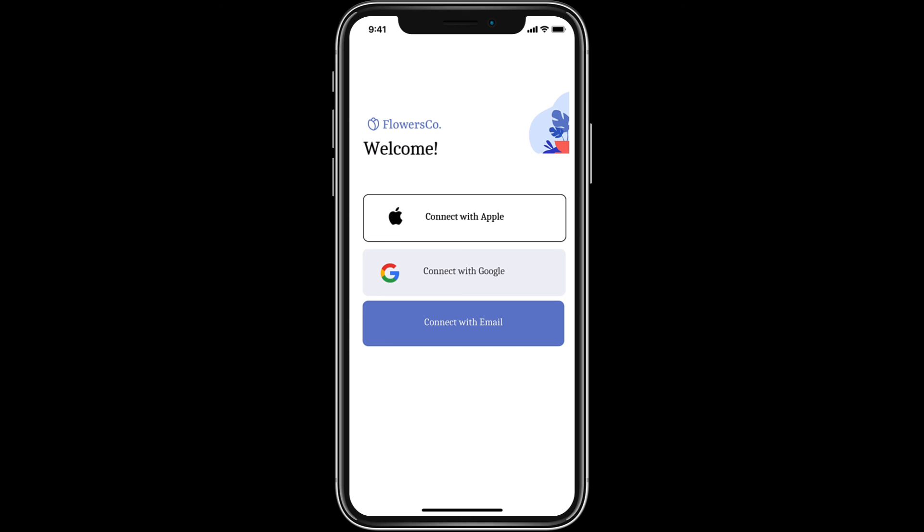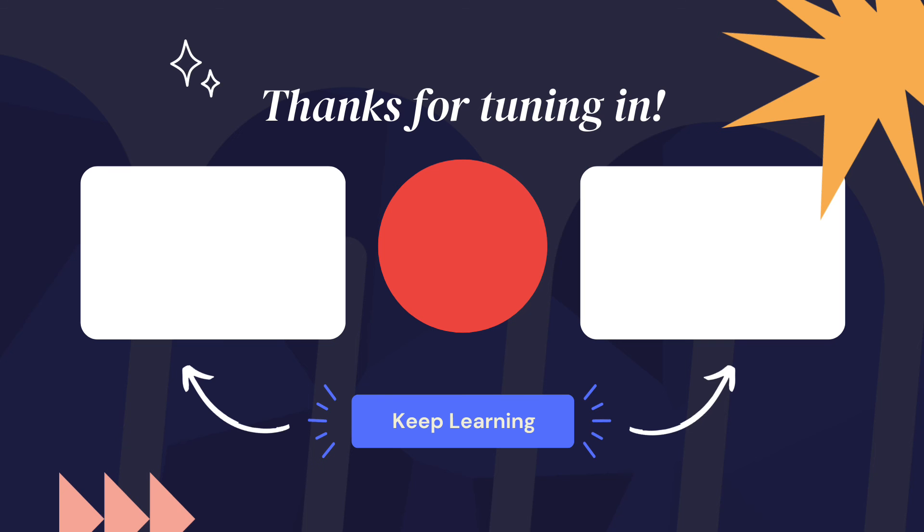If you enjoyed this video, give it a like, and make sure to subscribe to our channel for more great content. Thanks for tuning in, and remember, innovation should have no limits.